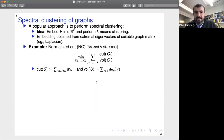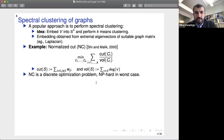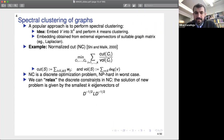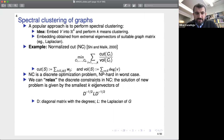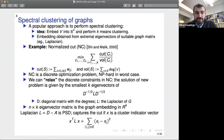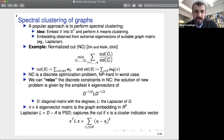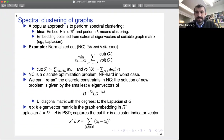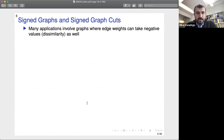The normalization by volume prevents trivial solutions with very small clusters. Unfortunately, normalized cut is a discrete optimization problem that can be NP-hard in the worst case, so we relax the discreteness constraint. The solution is given by the smallest eigenvectors of the normalized graph Laplacian D^{-1/2} L D^{-1/2}, where D is the diagonal degree matrix and L = D - A is the combinatorial graph Laplacian. The quadratic form x^T L x counts the number of edges in the cut when x is a cluster indicator vector.